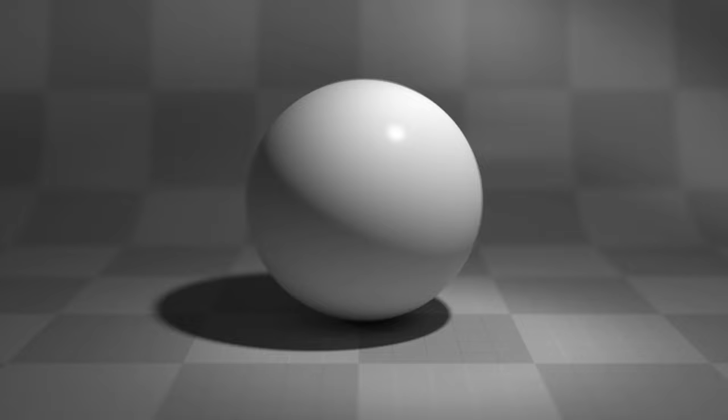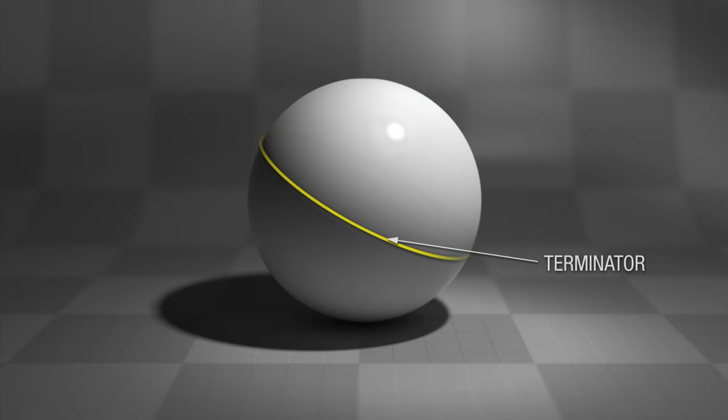May I introduce to you the sphere? It will help us to create realism by understanding light effects. Since we were just talking about the terminator, can you find it on the sphere? It's right here, separating light and shadow.